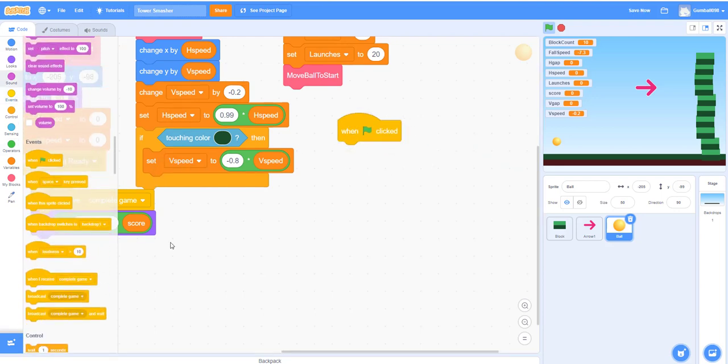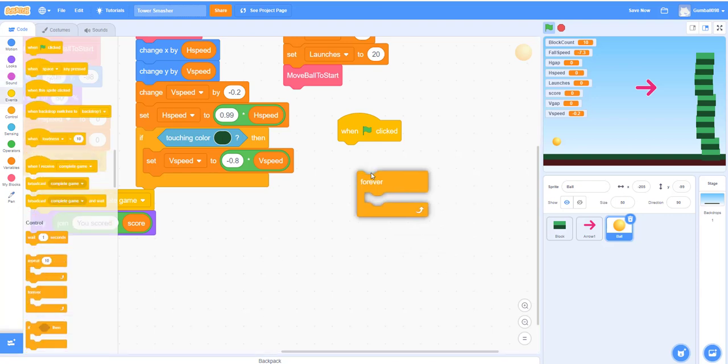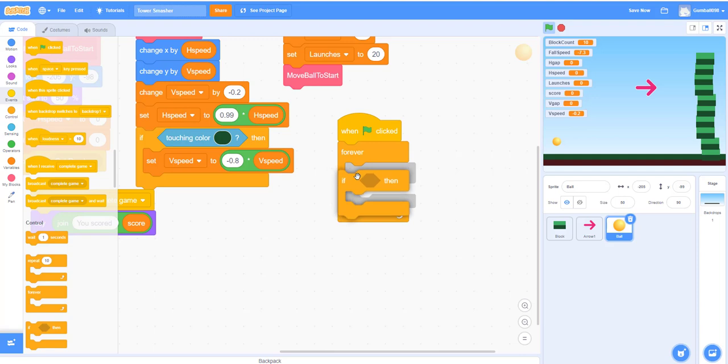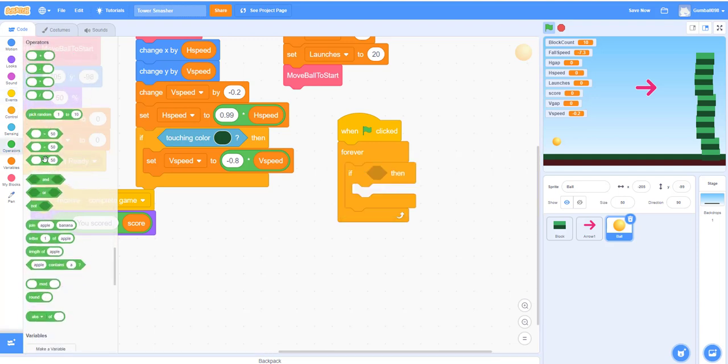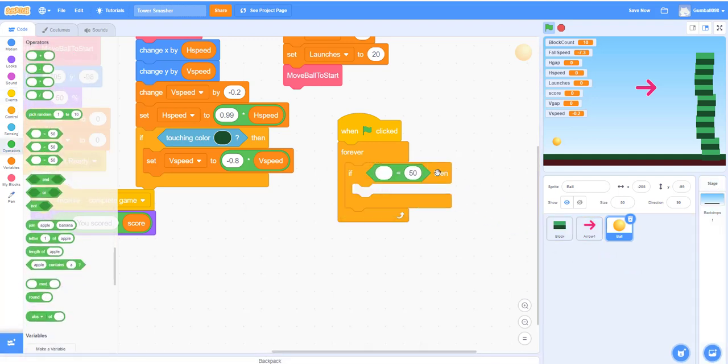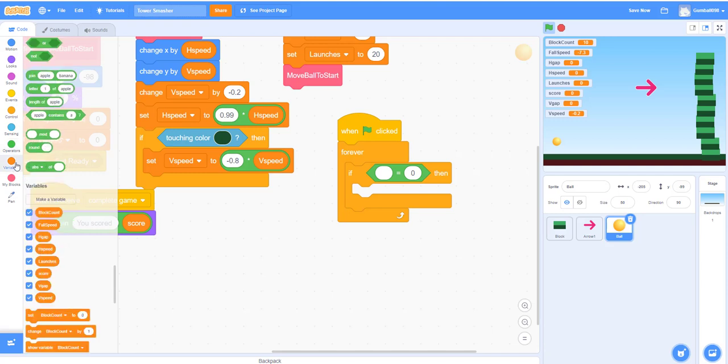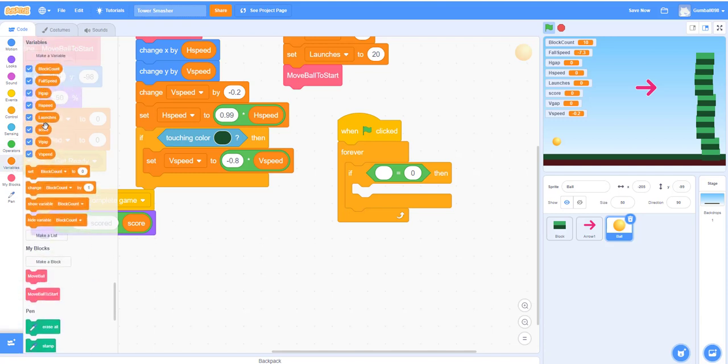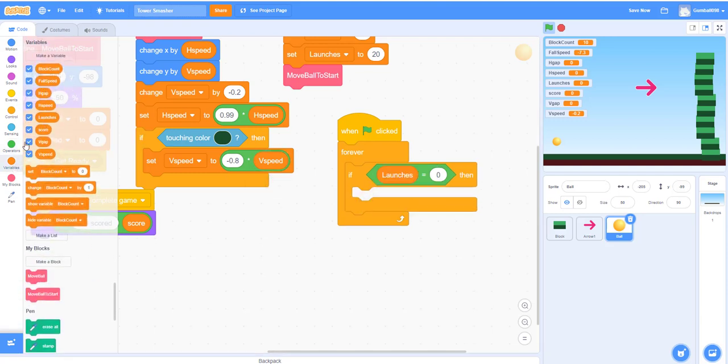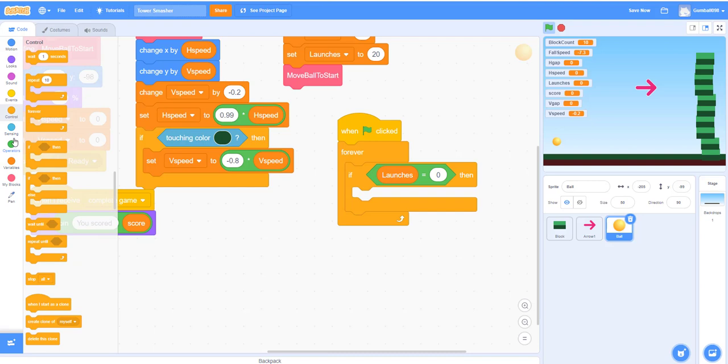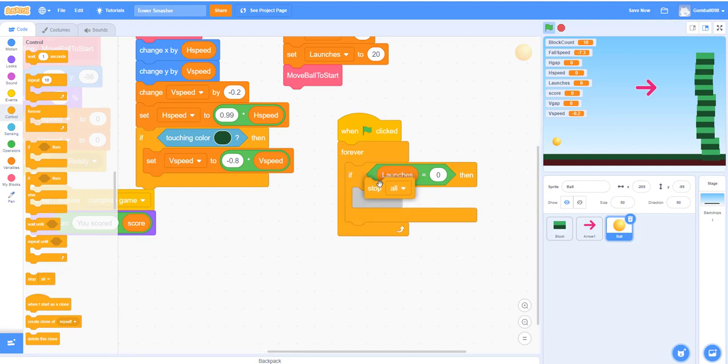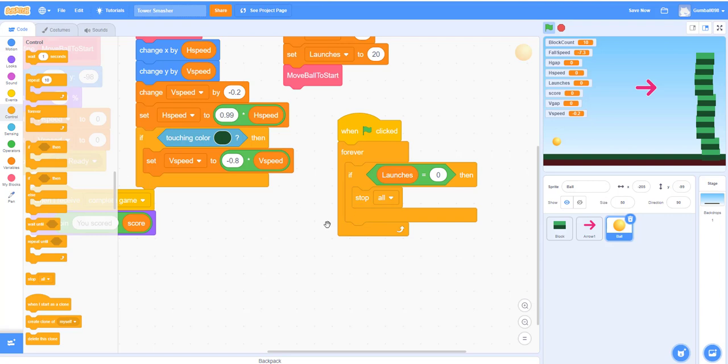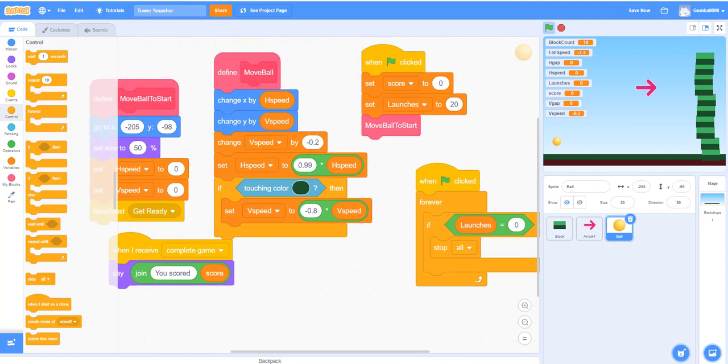Let's move on to if you lose. When the green flag is clicked, it will go forever. If launches equals—you'll need greater than or less than because it takes time for it to launch again—so zero launches, then it'll stop all. You need forever, remember that, so it'll keep on going. Otherwise in the beginning you'll just stop, not really stop but it'll just do it once.